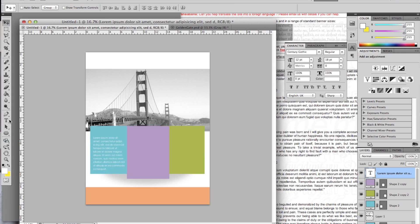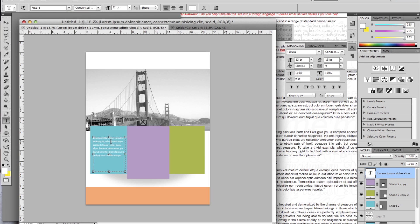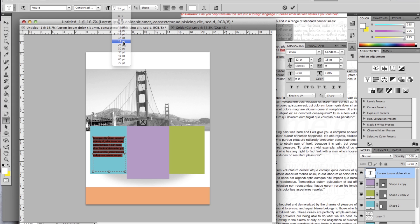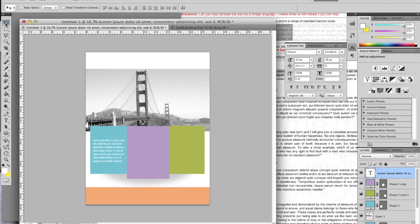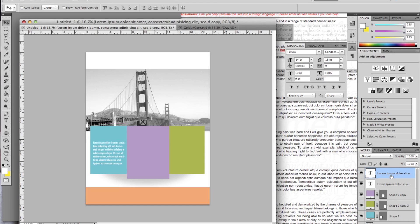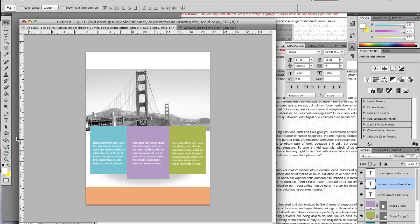I'm going to change the font to Futura because I think it fits better. Change the size to something bigger, hit OK, and then adjust its position. Once you're happy with it, duplicate the layer by dragging it down to the New Layer button. I'm placing the text so that each copy sits inside one of the colored boxes. Now let's create a divider using the Rectangle tool.